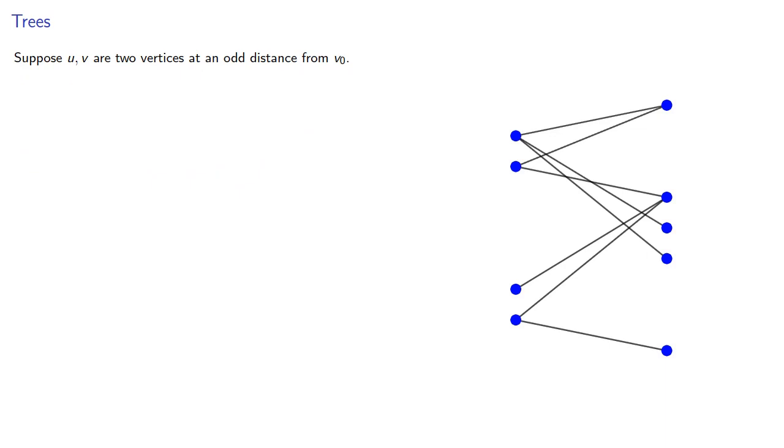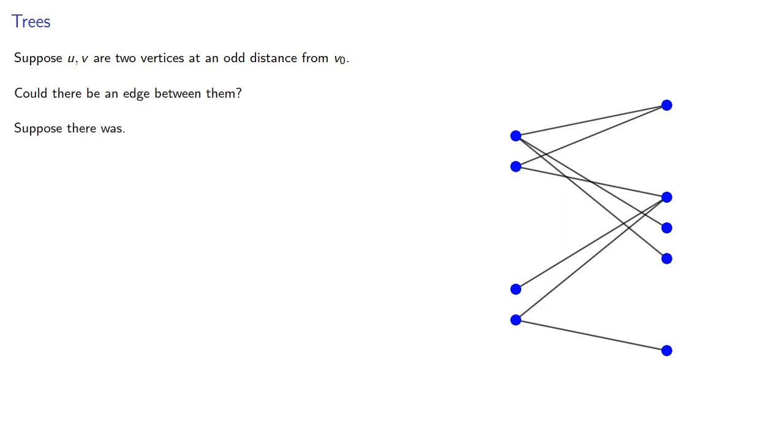Suppose u and v are two vertices at an odd distance from v0. Could there be an edge between them? Suppose there was.